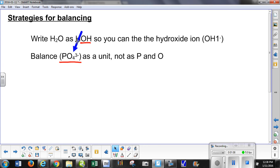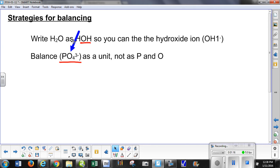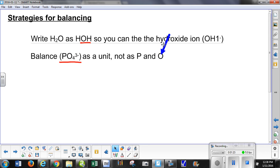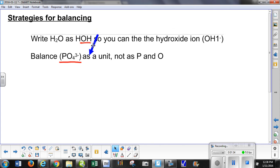Phosphate is a common one that shows up in several different chemicals. The phosphate is a ratio of 1 to 4 for phosphorus and oxygen. But instead of balancing both phosphorus and oxygen separately, we get to balance them together, provided that the phosphate is on both sides of the equation. This only works when phosphate appears on both sides.